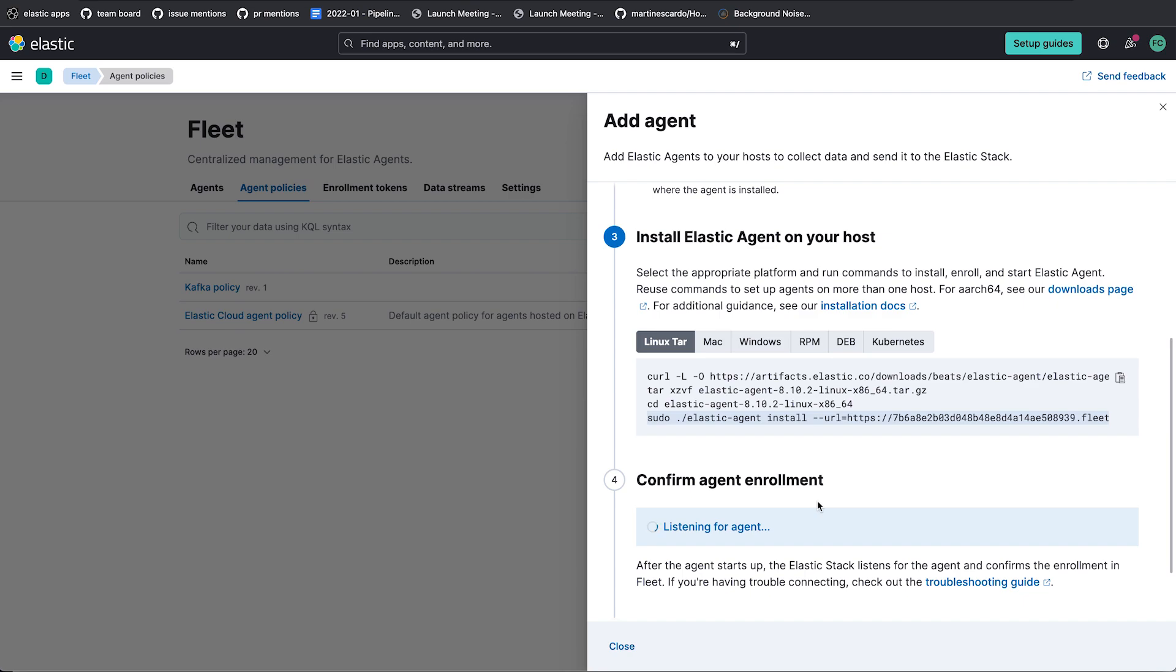When it connects, one of the things that is different about sending your data through a Kafka output is we will see this agent enrollment here, but we will not see any data coming in in the Discover tab. The Discover tab is showing you everything that comes into Elasticsearch, but because we've changed the outputs for this particular policy, it's not sending any data to Elasticsearch. It's sending everything to Kafka. So instead, we're going to need to look at our Kafka install to see the data and to confirm that it's being ingested.